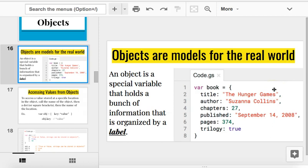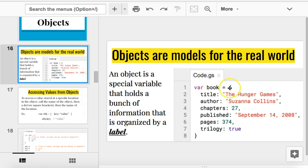So, if I wanted to find out how many chapters this book had, what would I write? Book dot chapters. Perfect. If I wanted to know the title of the book, what do I write? Book dot title. Because the name of the object, dot, the label, title. So, if I want to know whether or not there are three books in this series, what would I write? Book dot trilogy. Name of return true or false. True if there's three of them. False if there's not.